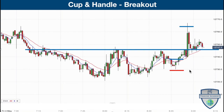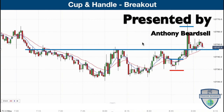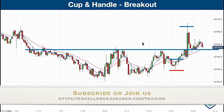That's the trade for this morning. Hope you found that useful — nice cup and handle breakout trade. My name's Anthony Beardsall. Please do subscribe to the channel if you're finding these videos interesting, and join us at excellenceassured.com/trading for more of this type of tuition. We've also got training courses and coaching for traders looking to improve their skills. Leave me any comments below, and if you're interested in taking a training course or just want to get in touch, that would be great. I'll see you on the next one. Bye for now.